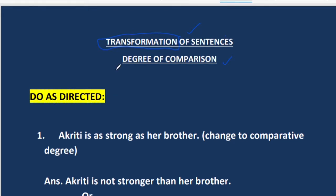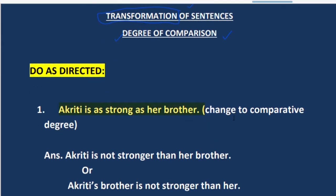We have already done the degrees of comparison once. Now we will see whether you are able to answer the sentences as stated in the instructions properly. The first sentence is: Akriti is as strong as her brother. We have to change it to the comparative degree.